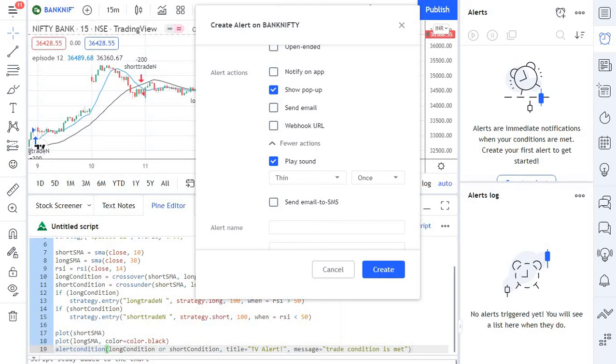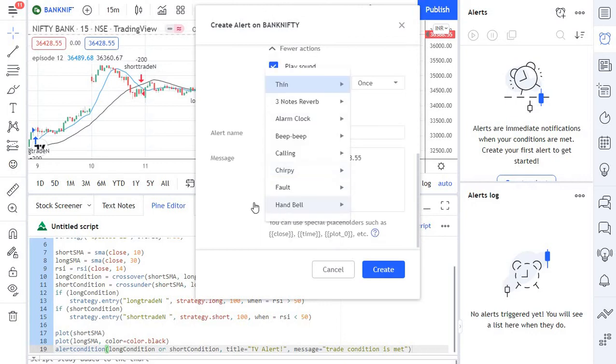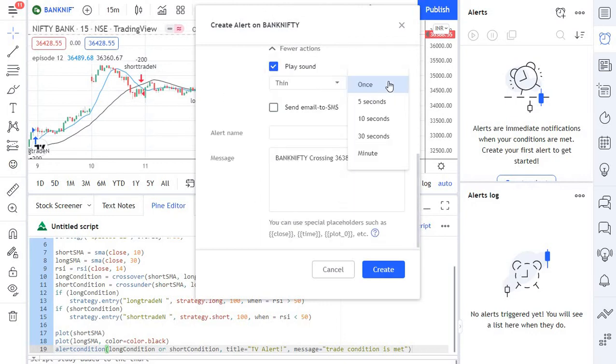If you look at here, there are multiple options and you can also select how long these alerts need to be played.